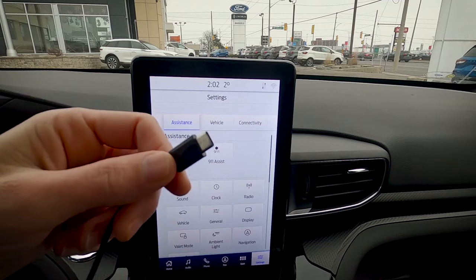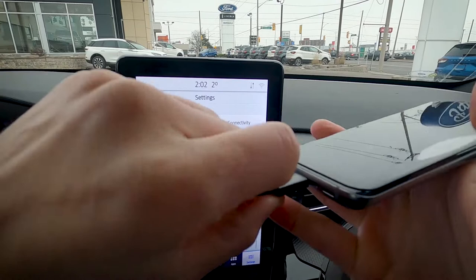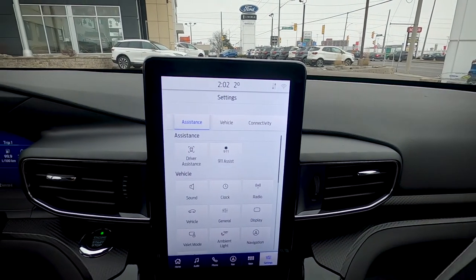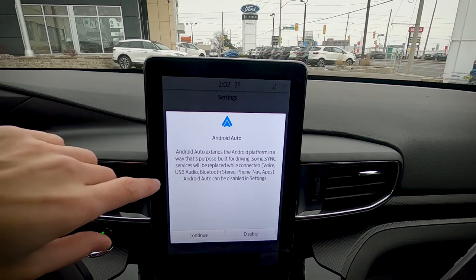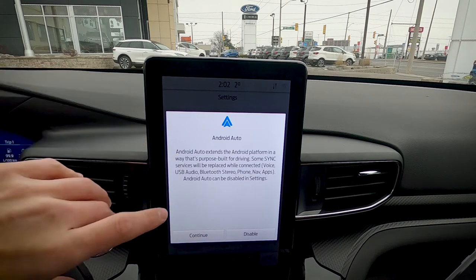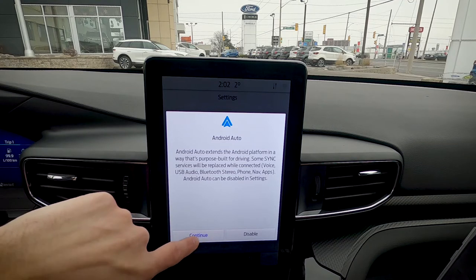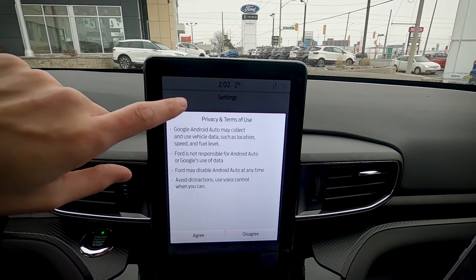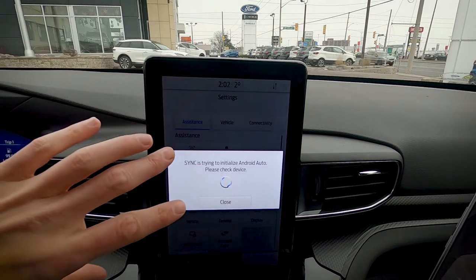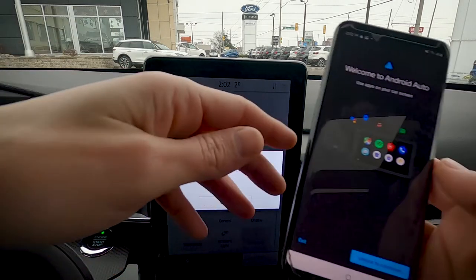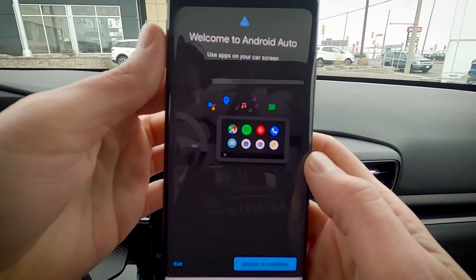The ability to run Android Auto is the exact same process. Take your USB cable, plug it into your Android device, and give it a sec — watch what happens. Android Auto extends the Android platform in a way that's purpose-built for driving. Same as Apple CarPlay, hit continue, then agree to the basic privacy terms and conditions, or else you won't be able to use Android Auto.